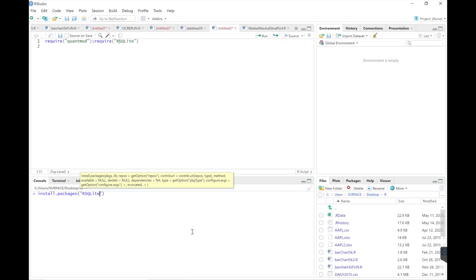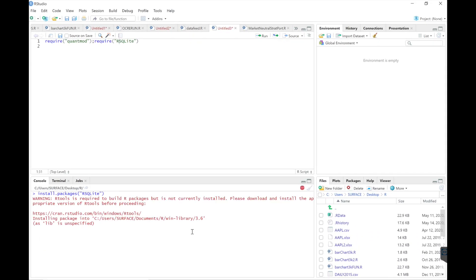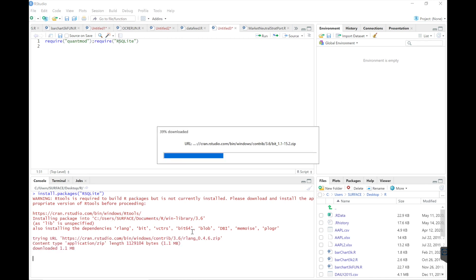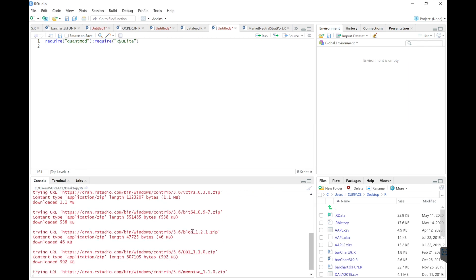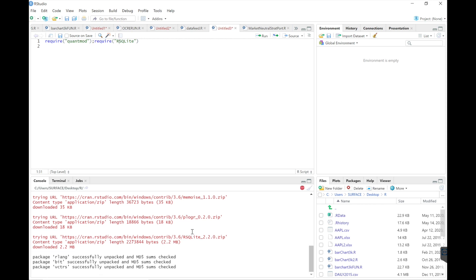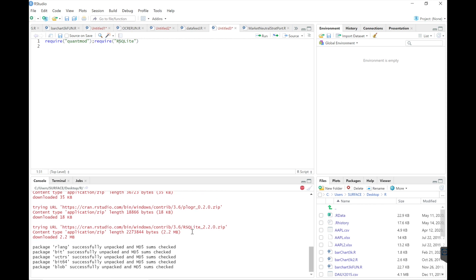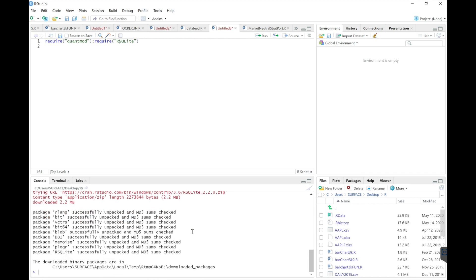Once you have RStudio open, install RSQLite and just require the packages.